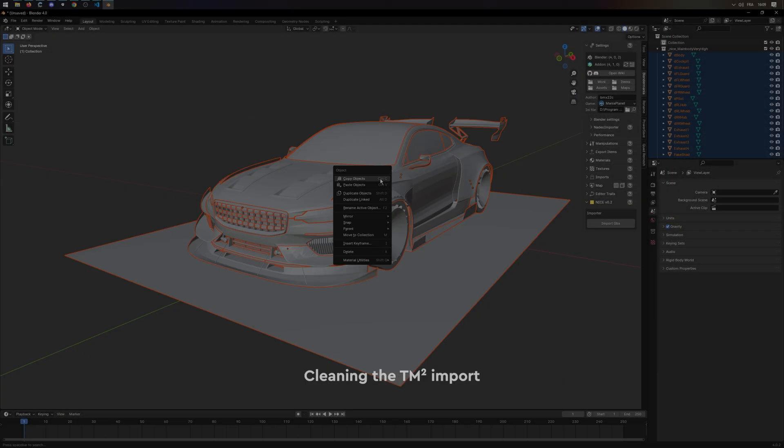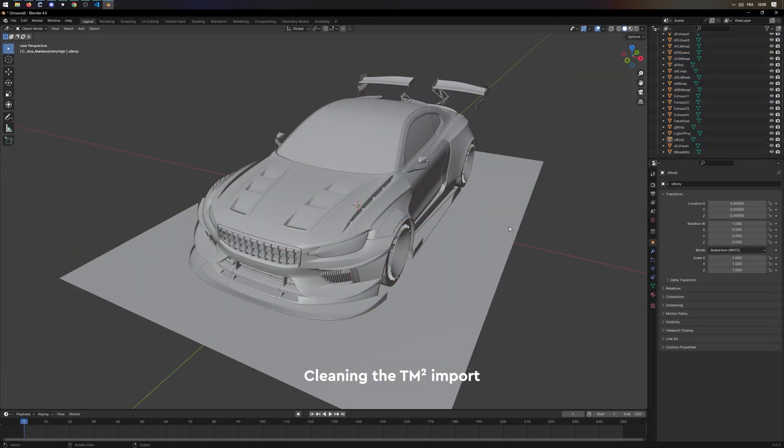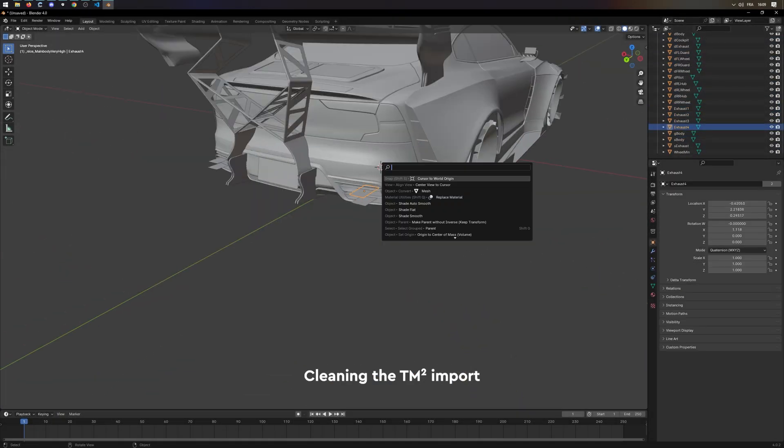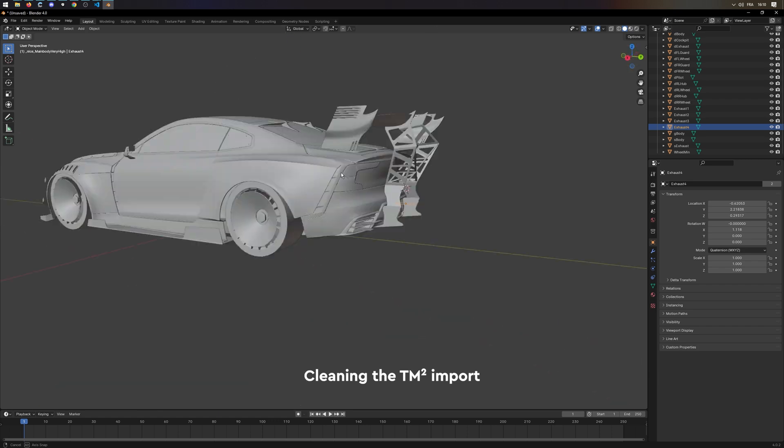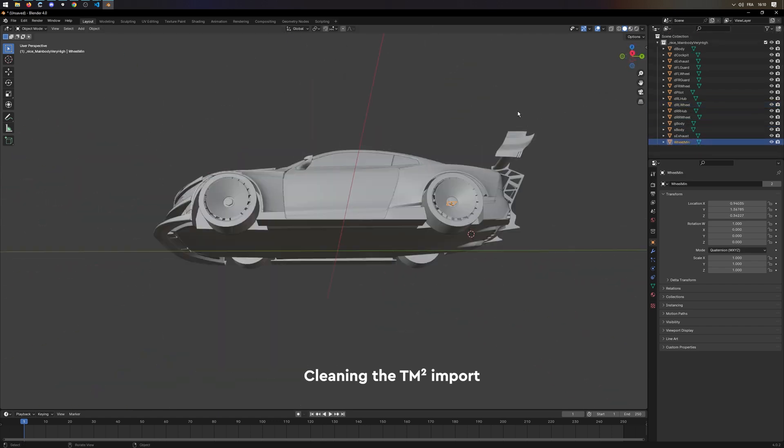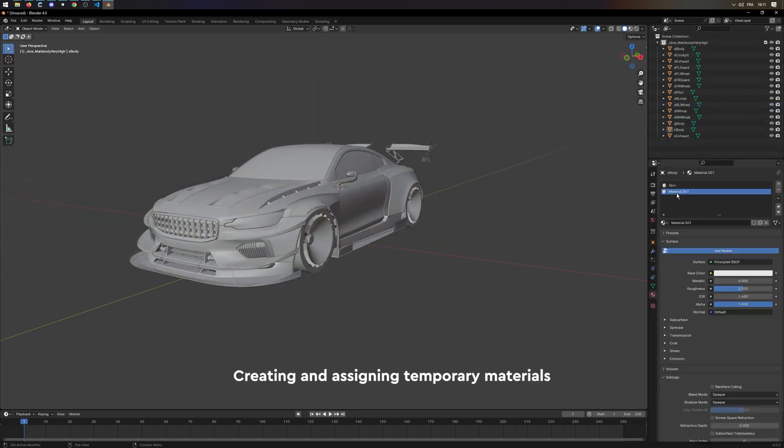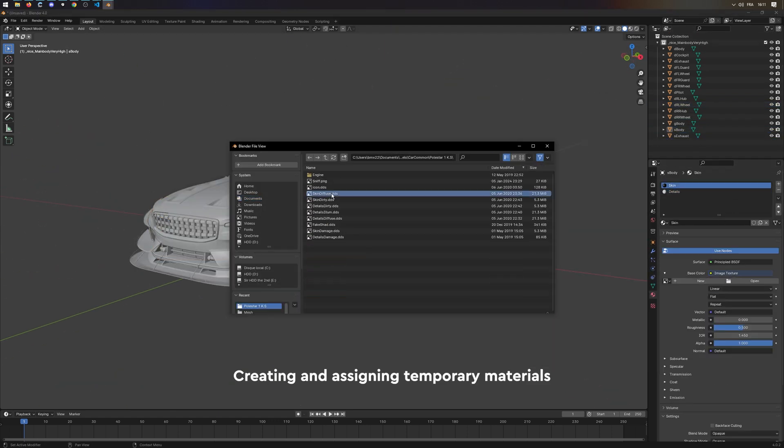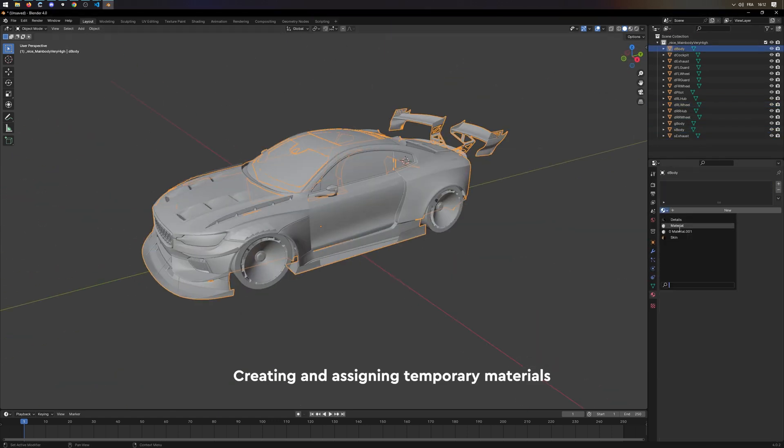Go through every mesh and assign correct material. Then feel free to delete the fake shad plane. It will not be used.